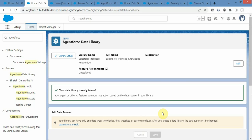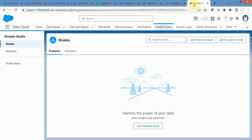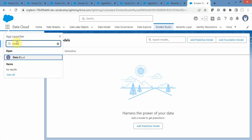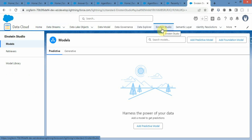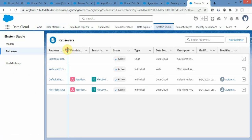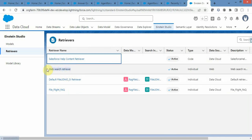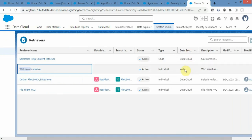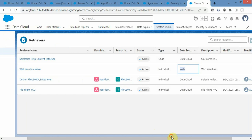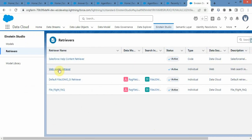Salesforce does things differently for web-based data libraries. No search index is created in the back-end for a Data Cloud search index object. Instead, Salesforce automatically creates a single retriever that allows your agent to search across the internet. To check what retriever was created, go to the nine-dot menu, type Data Cloud, select that app, then navigate to Einstein Studio and select Retriever. You will see a retriever named Web Search Retriever created automatically. You can identify it by name and by the data source which shows as web.